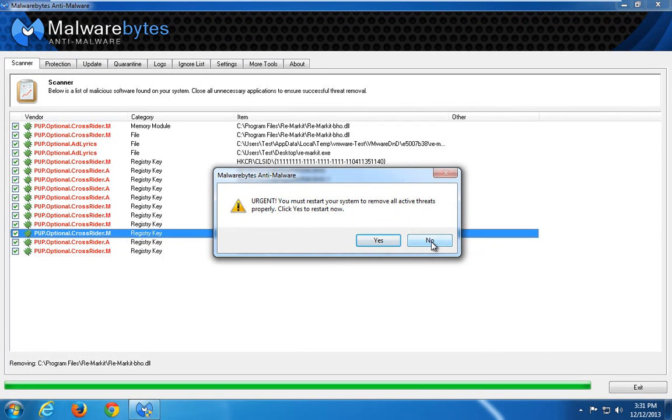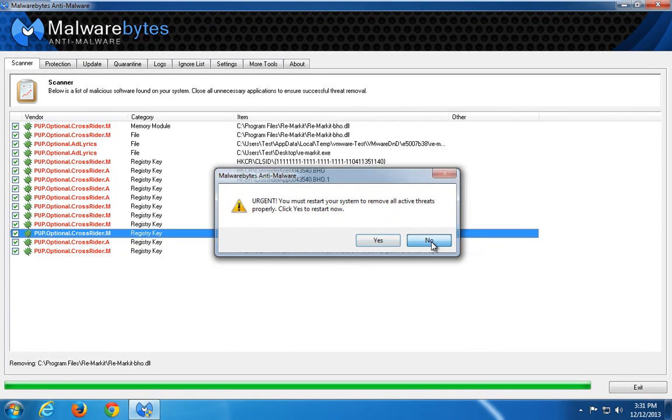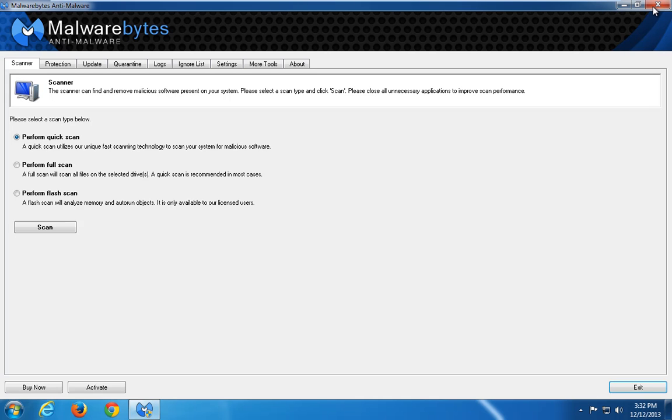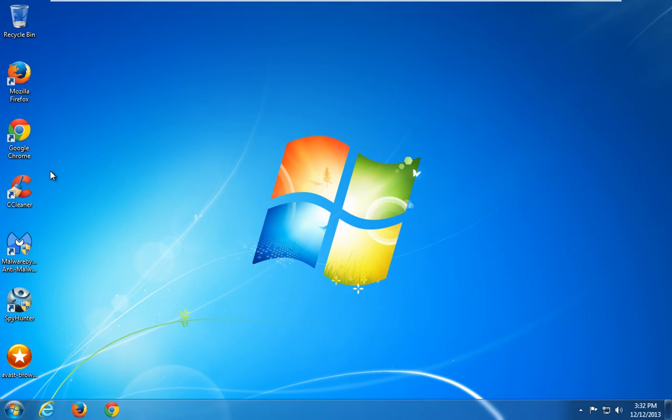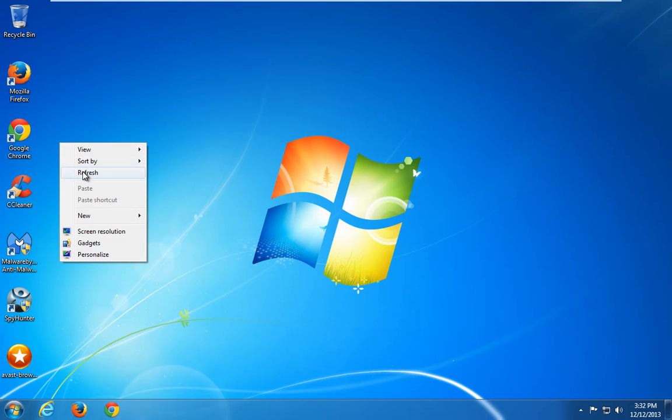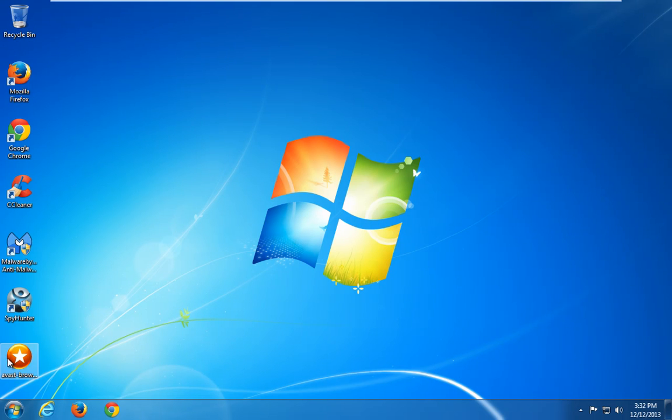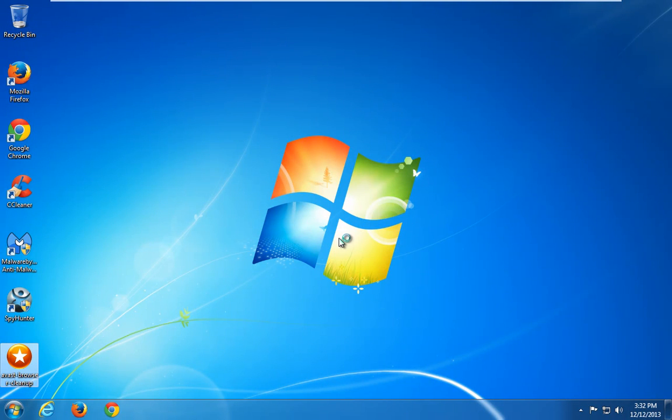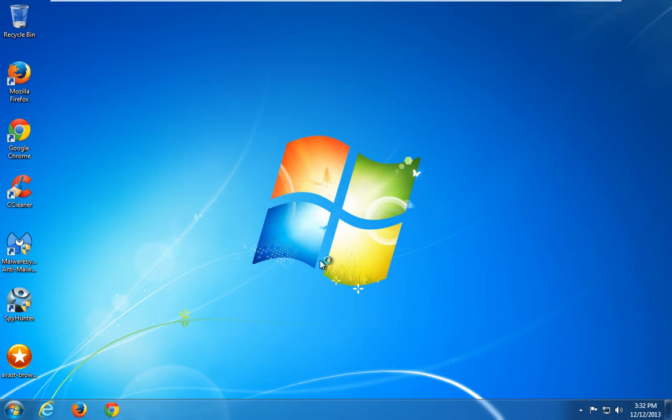I will show you one additional program that can help you remove annoying browser add-ons. This small utility is called Avast Browser Cleanup. Currently, it does not have Remarket in the database.